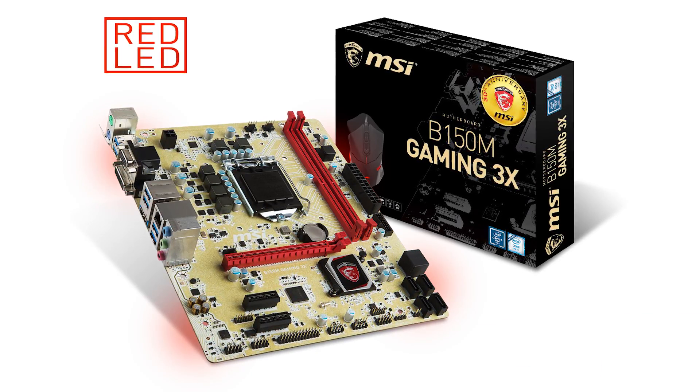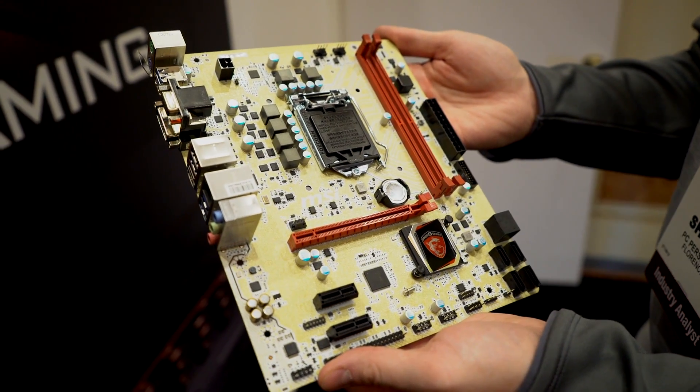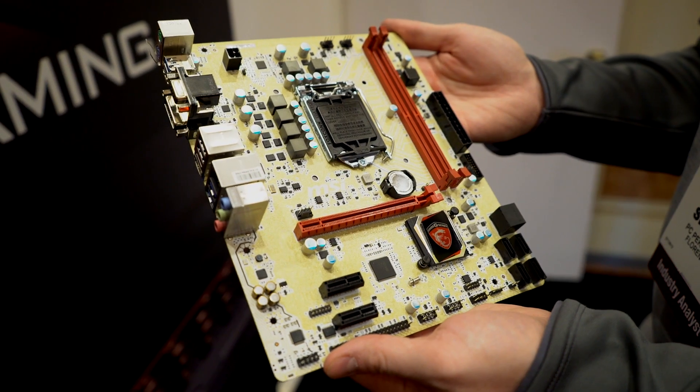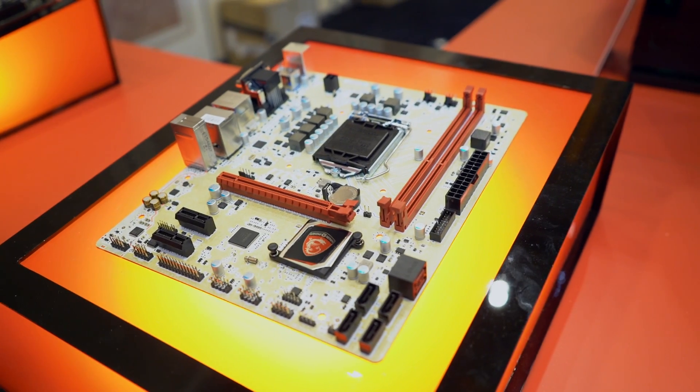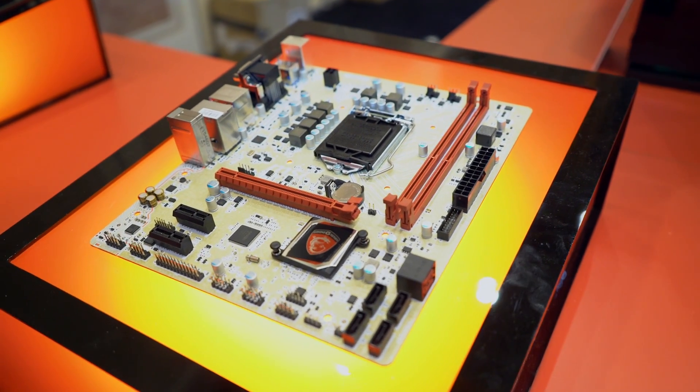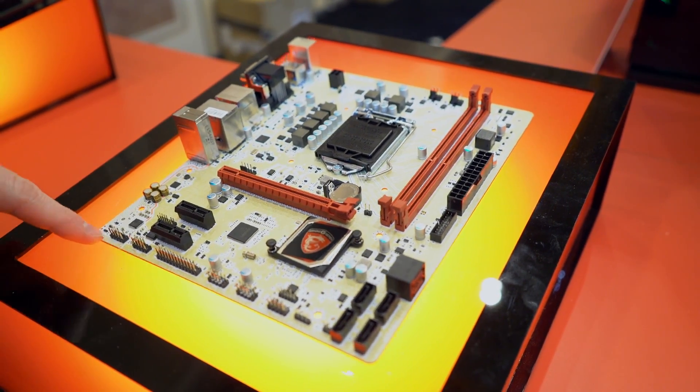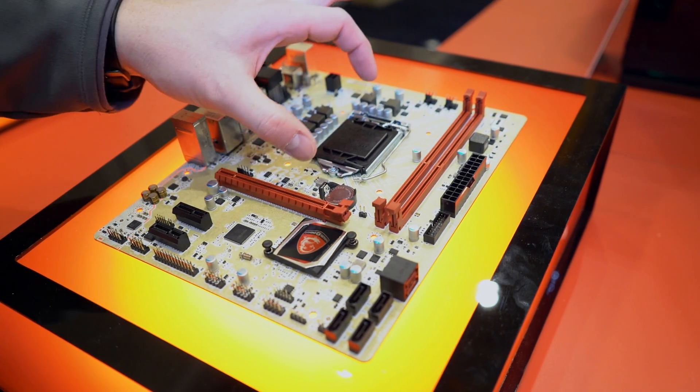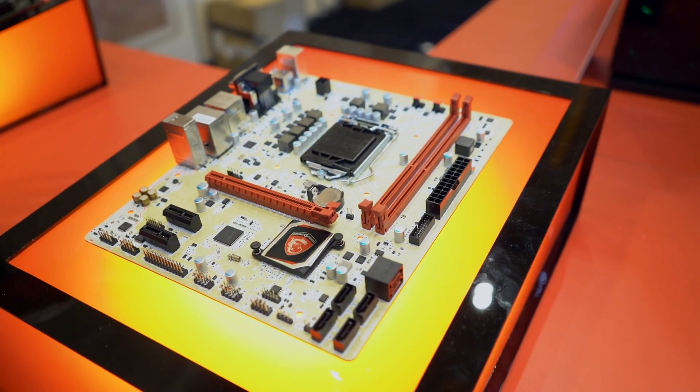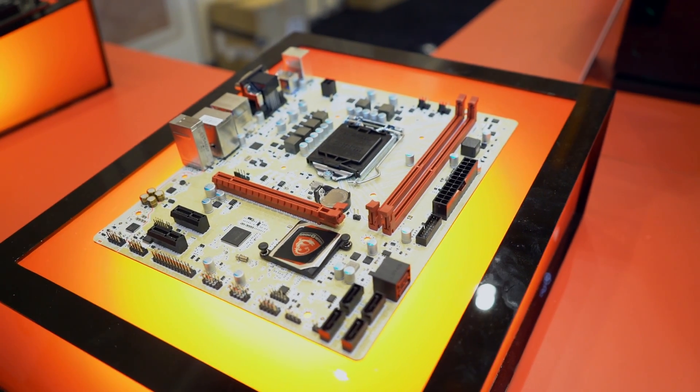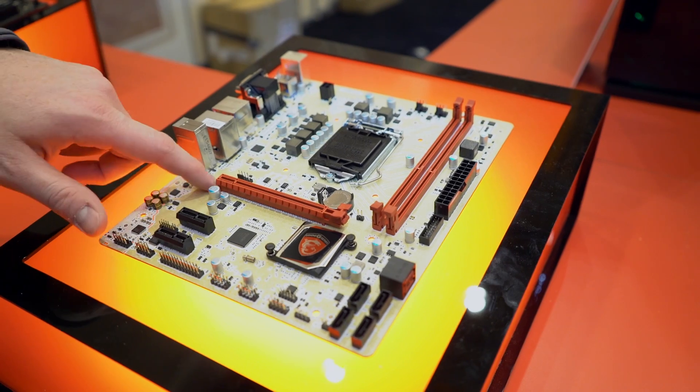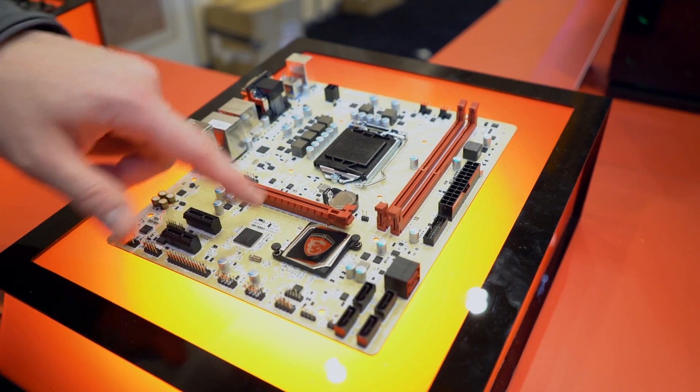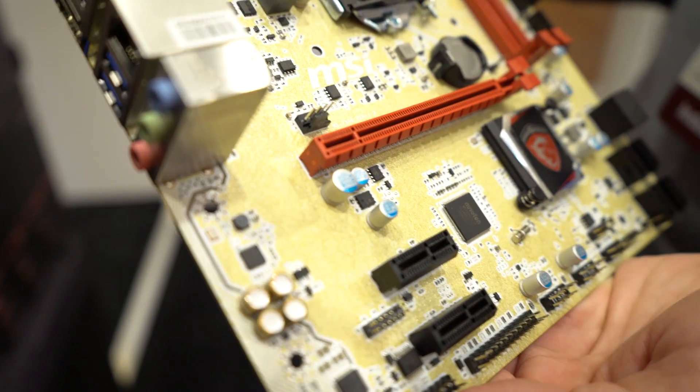This is a B150 motherboard, which is basically a low-cost alternative to Z170. If you're building a budget gaming rig, this will take any Skylake processor and one discrete GPU. The coloring here is actually really interesting and depending on the lighting, it will look very different.